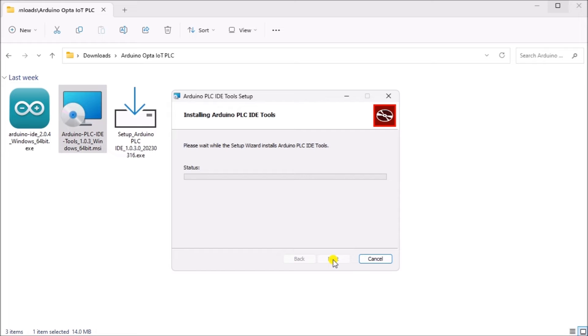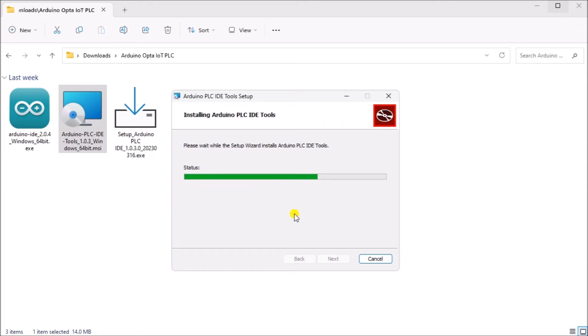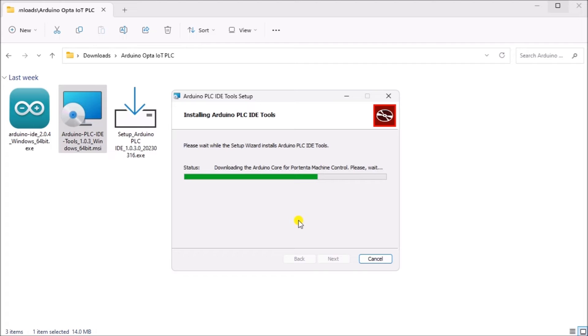The window will now show you the progress of the installation.